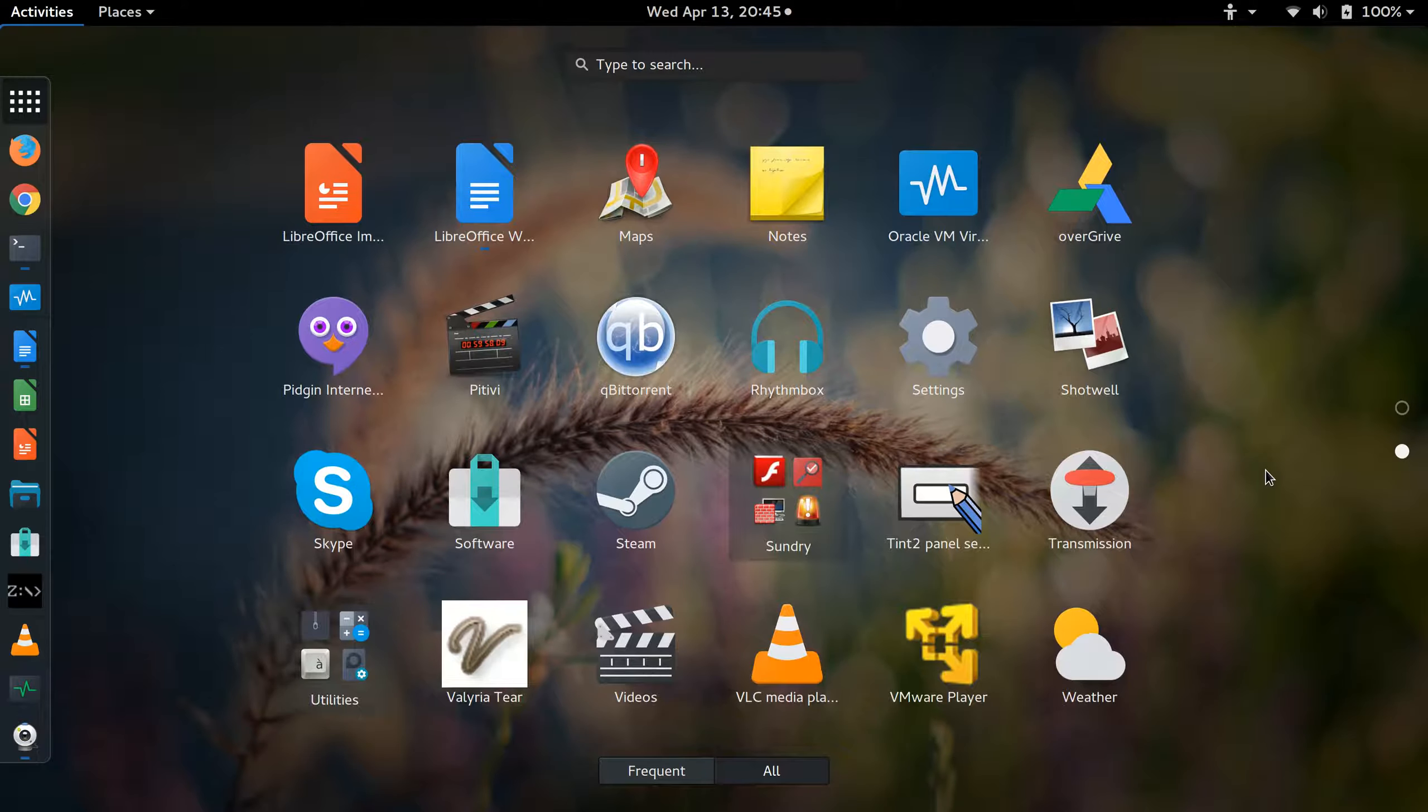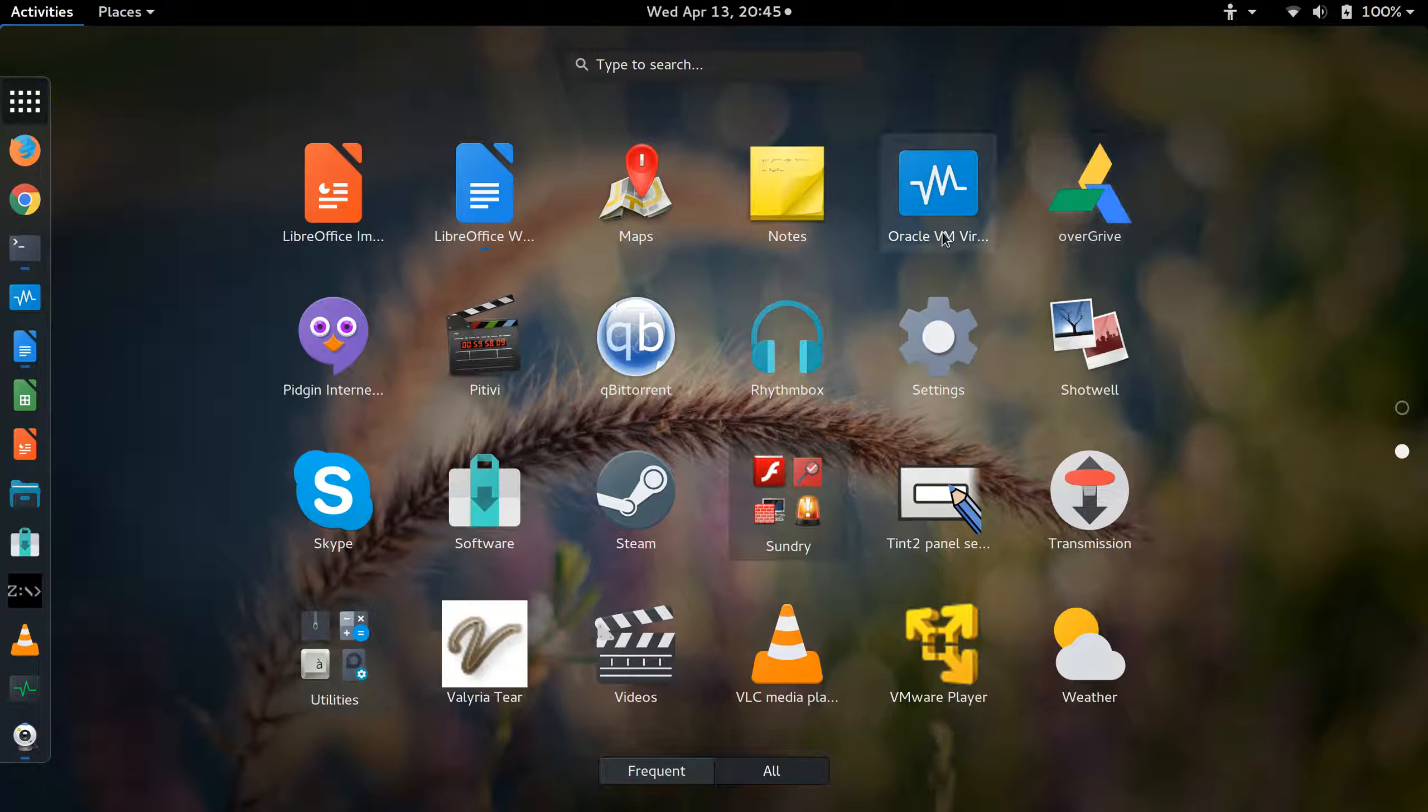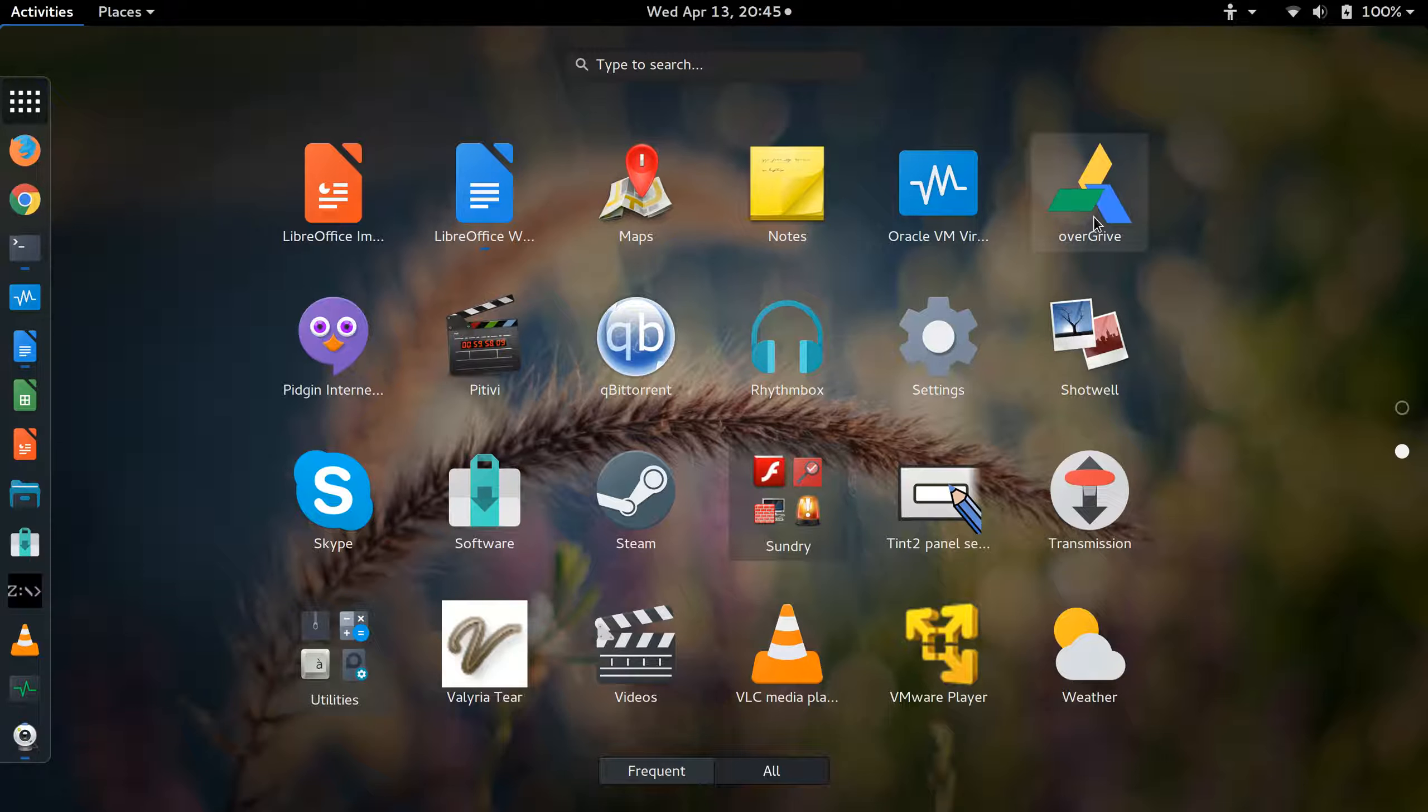Some that I've recently installed, some that I'm experimenting with. Some are all open source, such as Rhythmbox. Others, like Overdrive, of course, is something that you have to pay for. I've found that Overdrive works really well if you want to sync with Google Drive in Fedora 23.